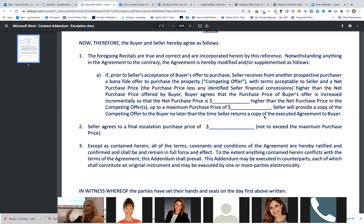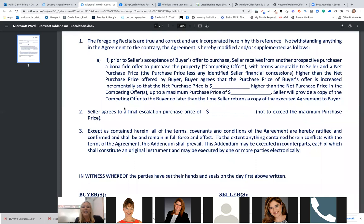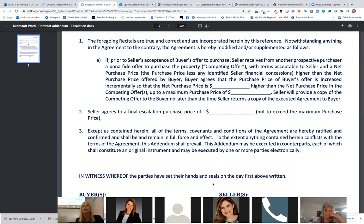Seller will provide a copy of the competing offer to the buyer no later than the time the seller returns a copy of the executed agreement. I often get asked about confidentiality. In North Carolina, they cannot use an escalation clause because they cannot show the offer due to privacy and confidentiality of the buyer. But in the state of Florida, we are transaction brokers — not single agents.